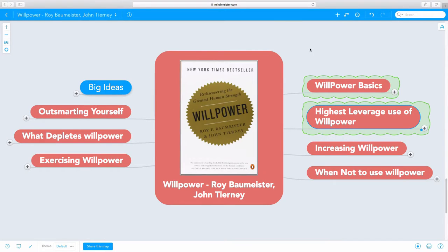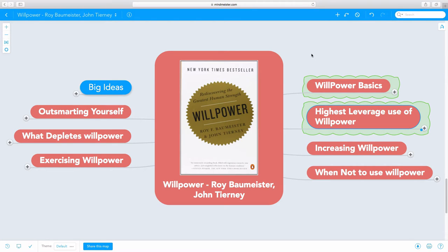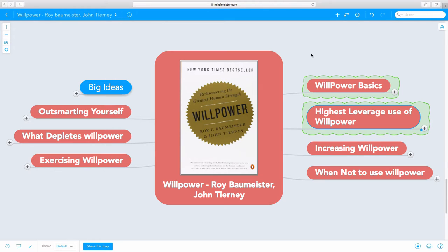Okay, so let's talk about willpower. This book is by Roy Boymeister and John Tierney. Roy Boymeister is one of the preeminent researchers about willpower in the field of willpower in the world today. The subtitle of the book is Rediscovering the Greatest Human Strength.